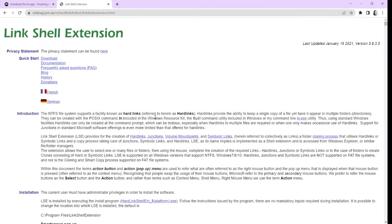Go to Link Shell Extension. If you haven't already downloaded it, even if you have, just follow the video. If something is not working since you've downloaded it, go ahead and go to this website — I'll link it down below as well.